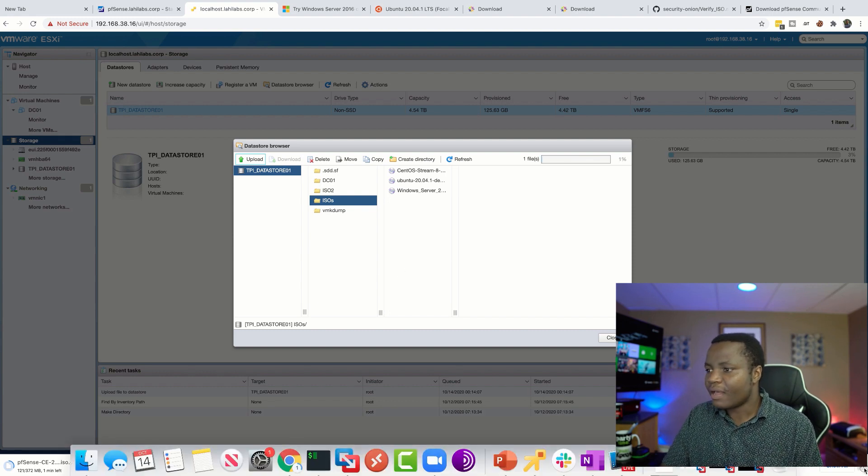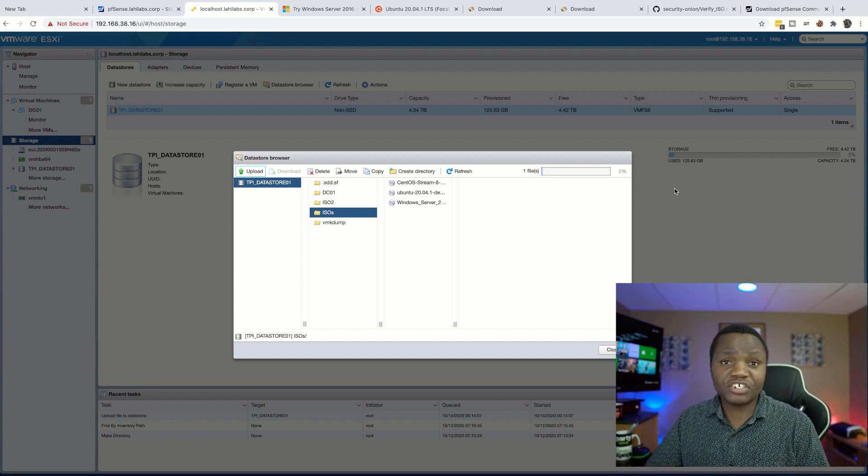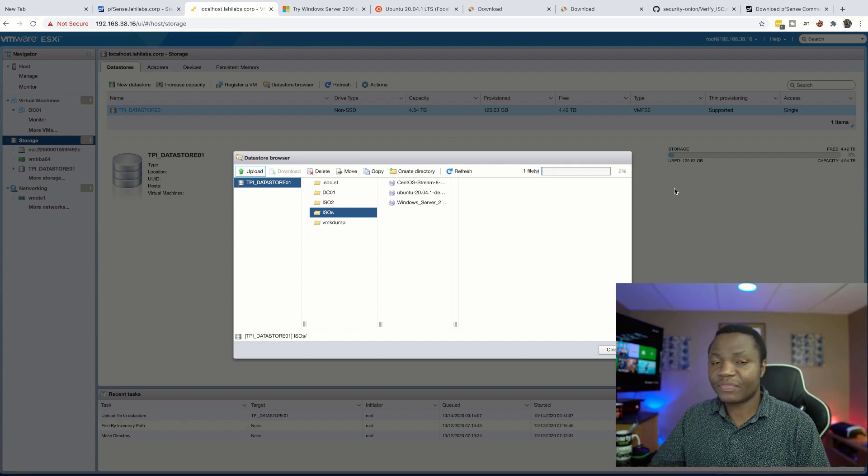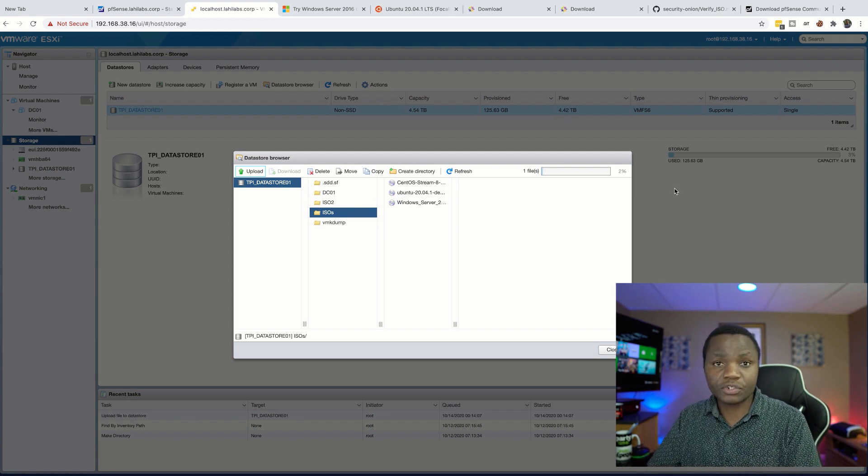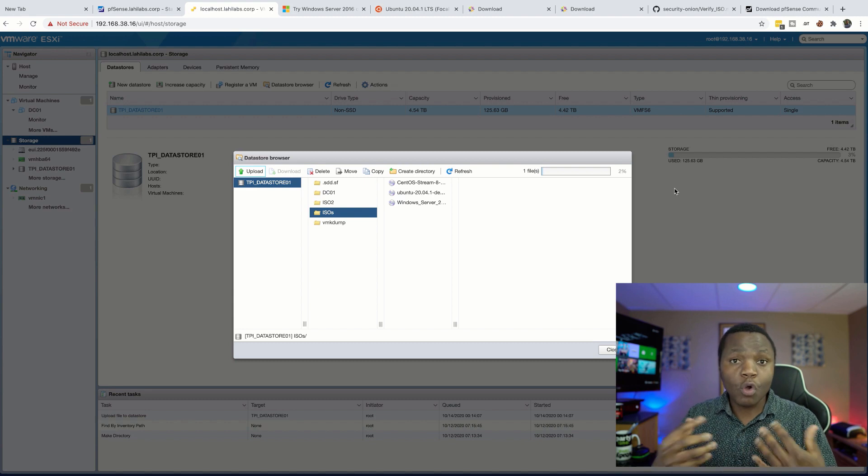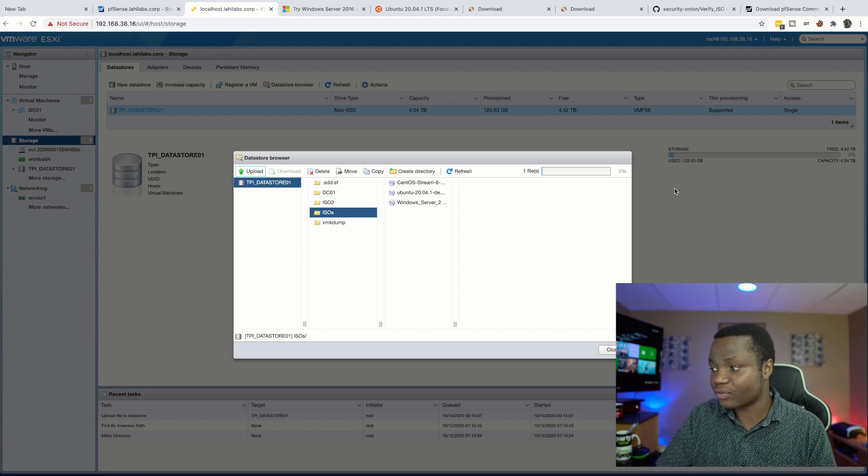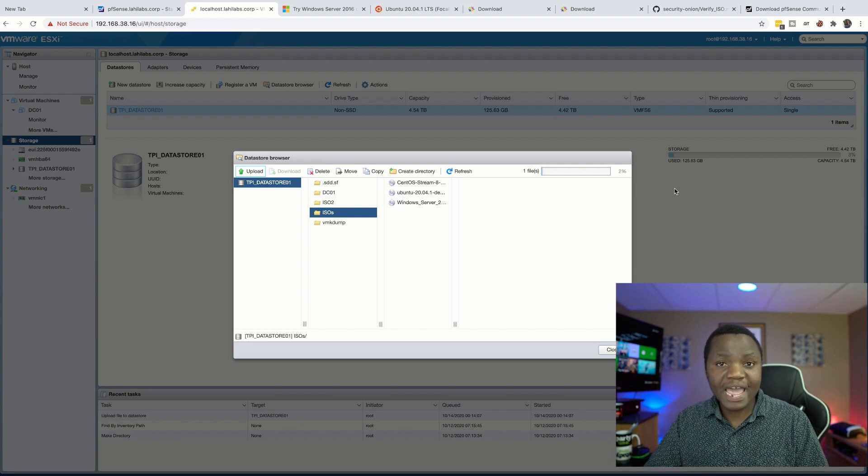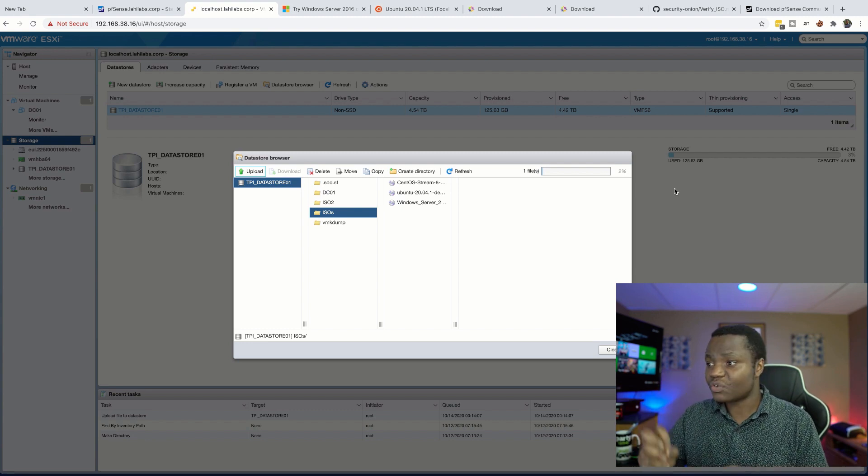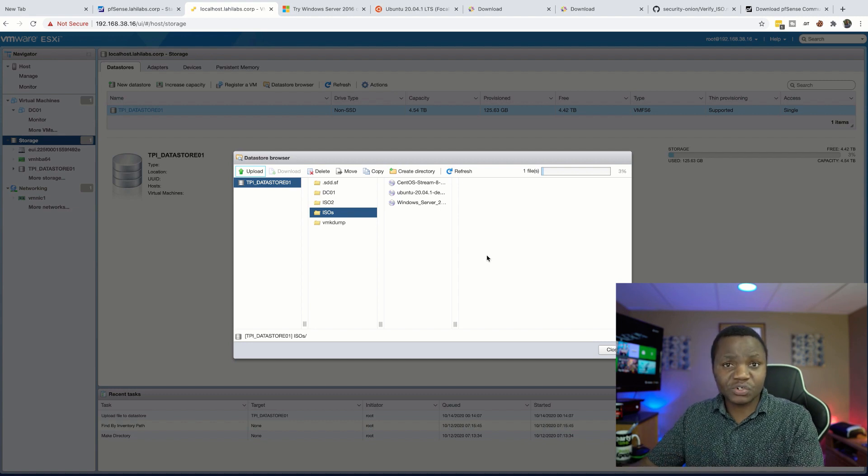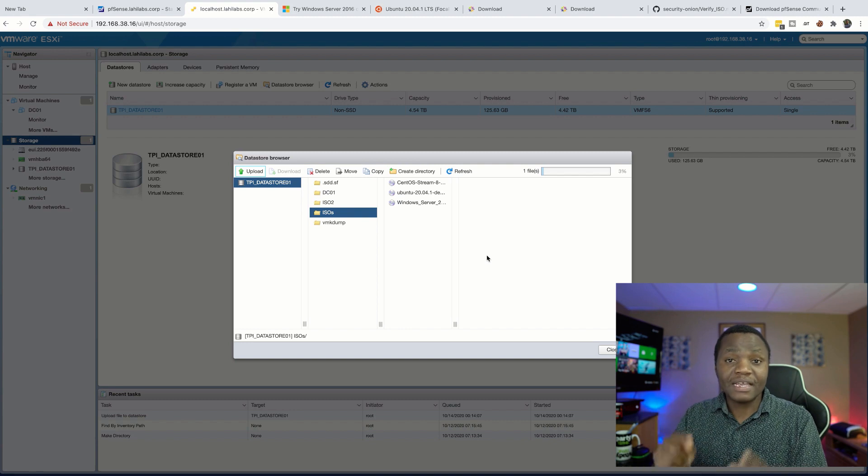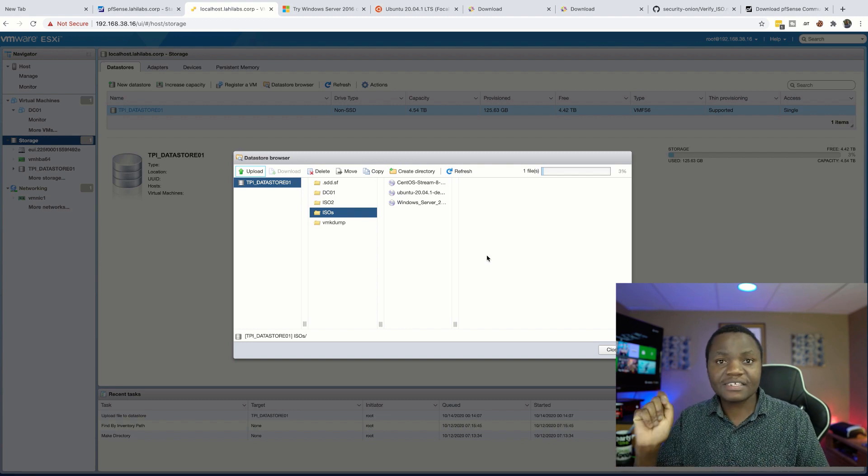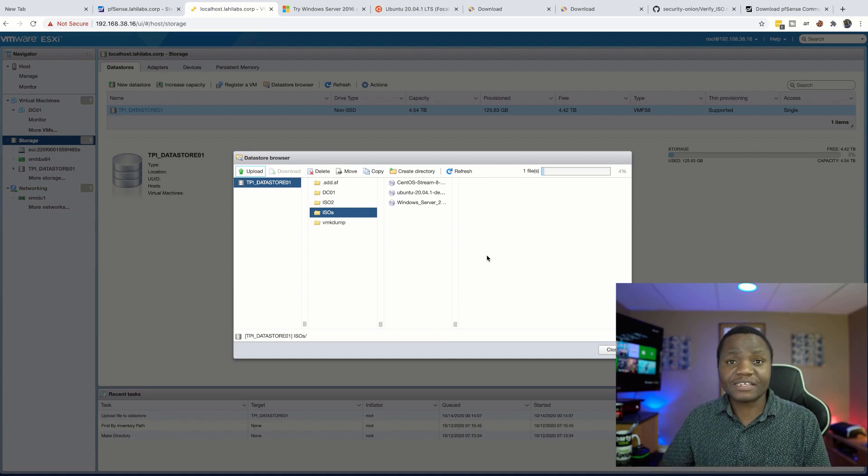So once you're done with these images, then next we just start installing our machines that we need. We'll start maybe with Windows, our domain controller, our Windows Server 2016. Then we can even, for those who are virtualizing the pfSense, maybe we'll just go ahead and virtualize it. But for today this will take a long time depending on how long it takes to download them, and it also takes a long time to upload them. So expect this to take maybe an hour or two for you. Otherwise, next time we then start installing our machines in this lab. Thank you for joining me, I'll see you next time.